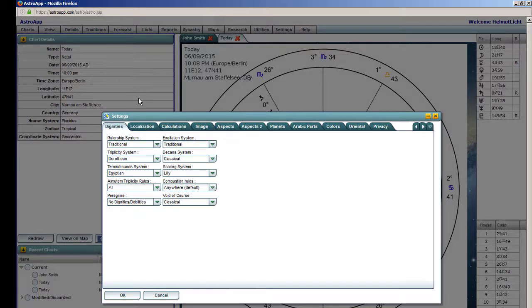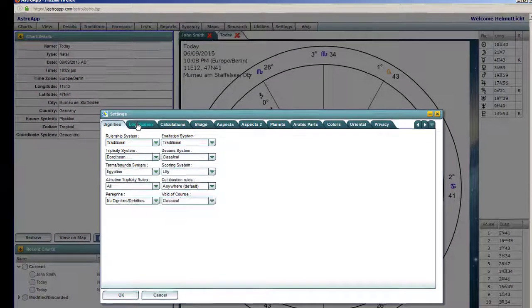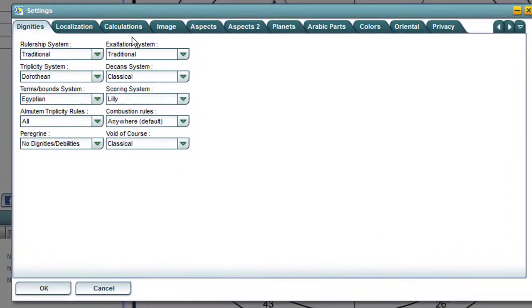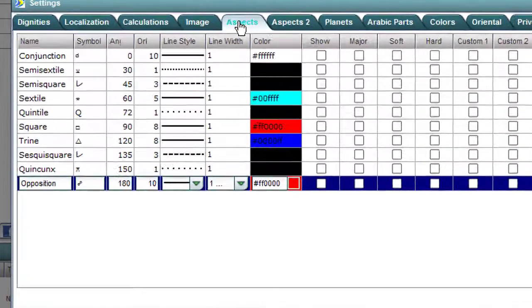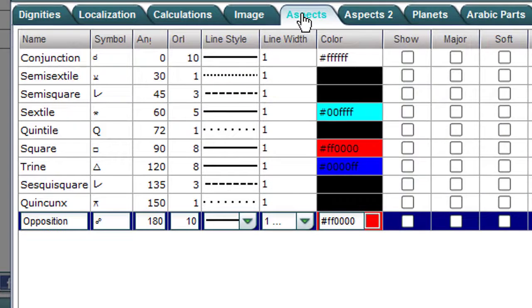And then over here, all these tabs, you go to Aspects — the first one you come to. Click on that. Here are all the aspects.